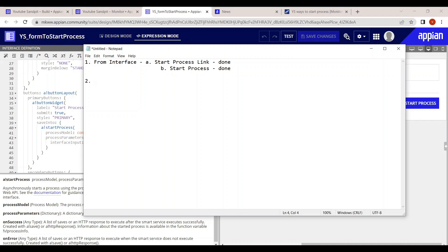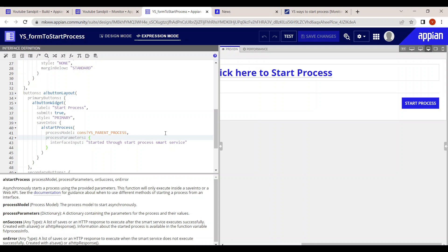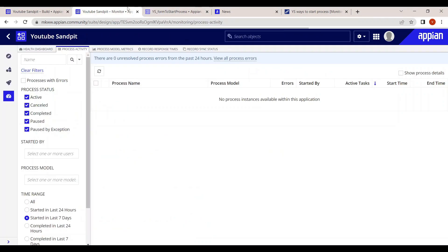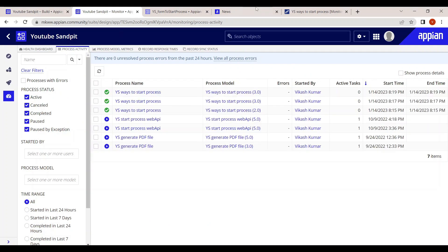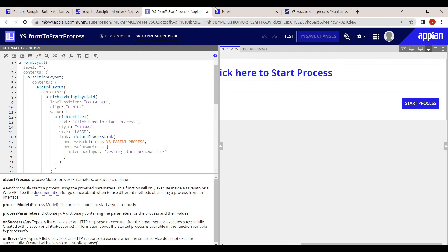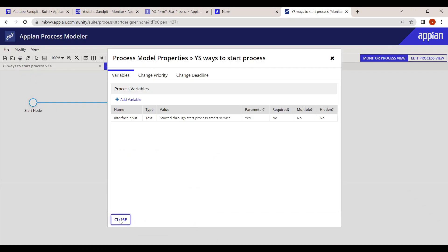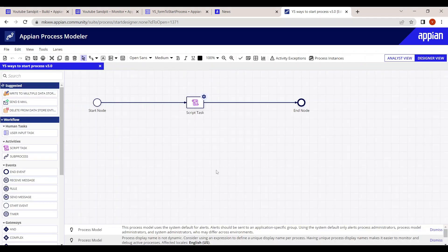We've covered starting a process from the interface. The second major way to start a process is through the process model itself. Let's look at how that works — this is our parent process, and we'll see how to launch other processes from within it.